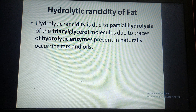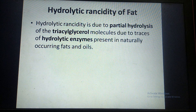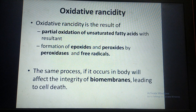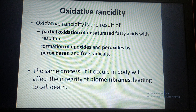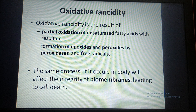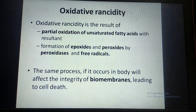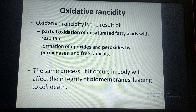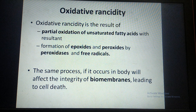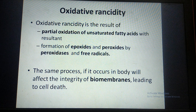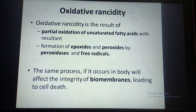Hydrolytic rancidity is caused by hydrolytic enzymes, leading to unpleasant taste and smell of oils and fats. Oxidative rancidity is another type where there is unpleasant taste and smell due to partial oxidation of unsaturated fatty acids in the triglyceride molecules. This is brought about by epoxides, peroxides, and free radicals, which convert polyunsaturated fatty acids into peroxides. This type of rancidity is seen in biomembranes containing polyunsaturated fatty acids, and it can damage biomembranes, leading to cell death.